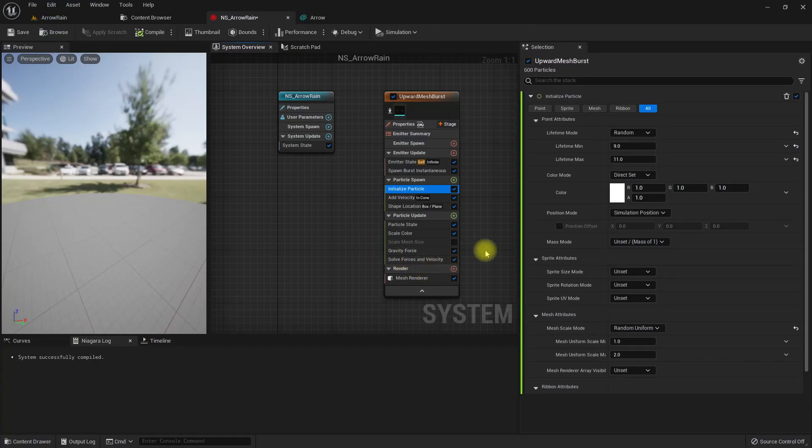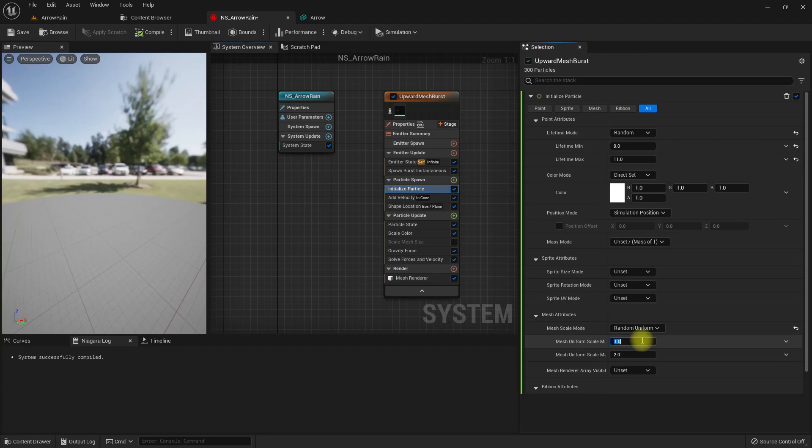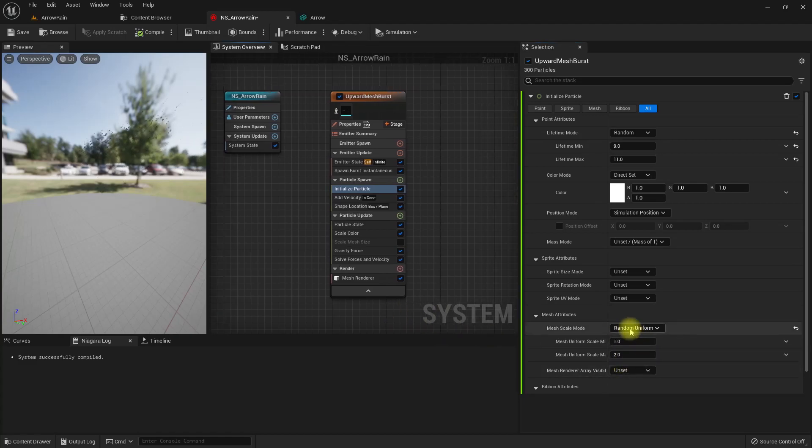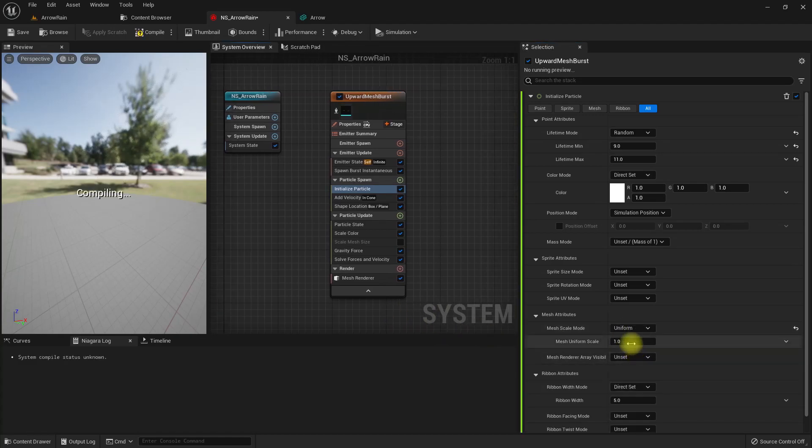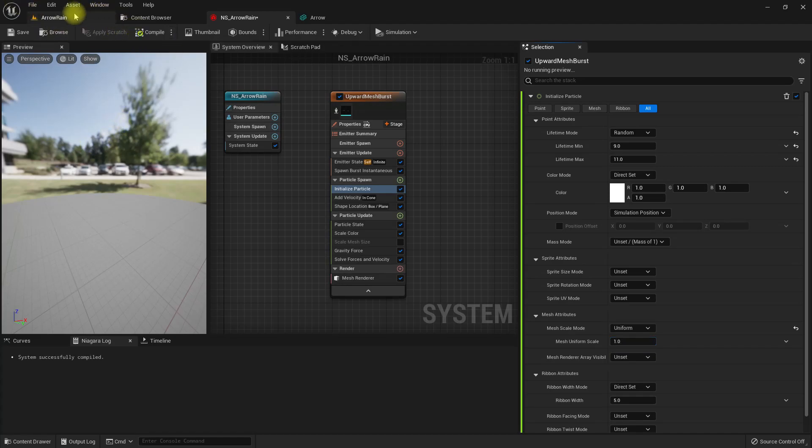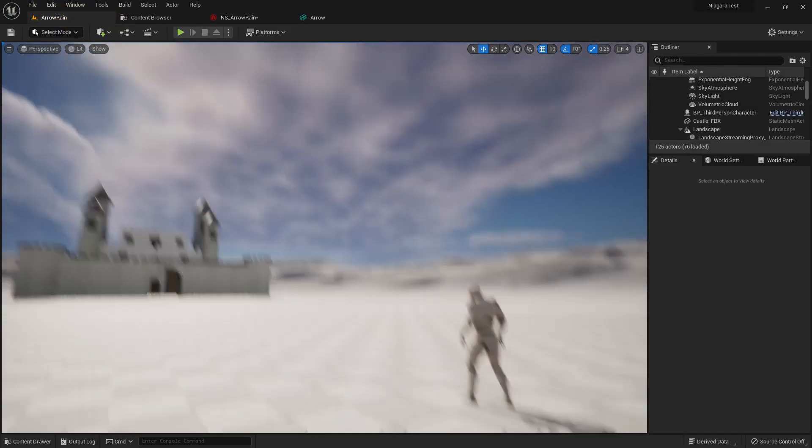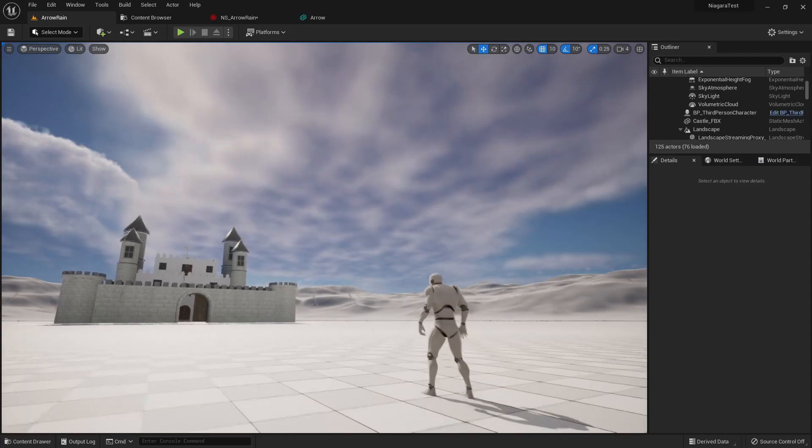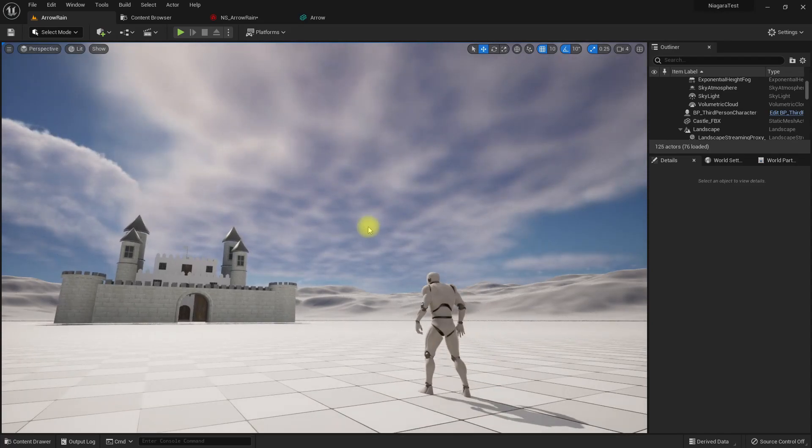Actually, the arrows should not have this much of a higher variation in scale. They don't need to have a scale variation at all, so let's set it to one.